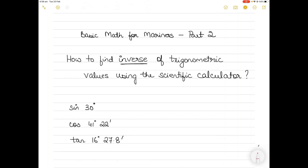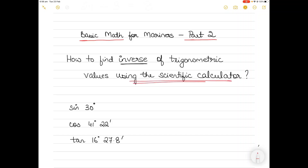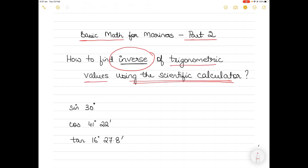Hi everyone, today I have another video which will teach you some basic math — this is part 2. The link to part 1 is provided in the description below. In today's video I will show you how to use the scientific calculator to find inverse trigonometric values. Please make sure you watch the whole video to understand the process.